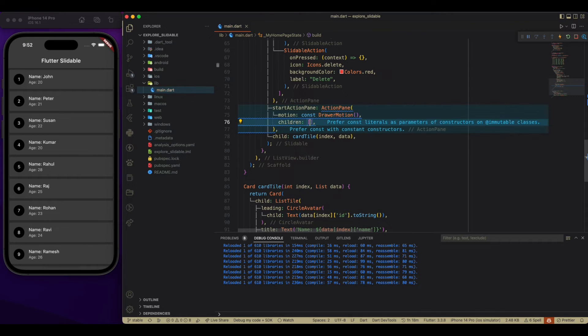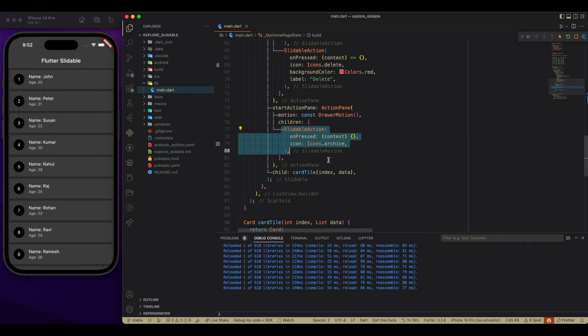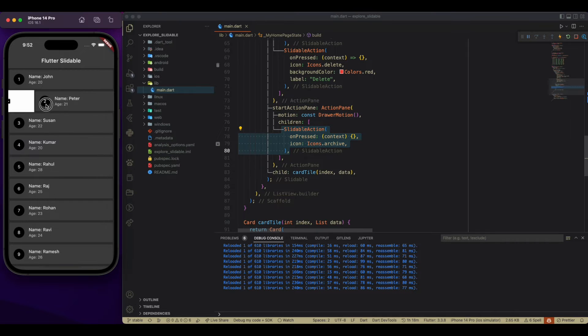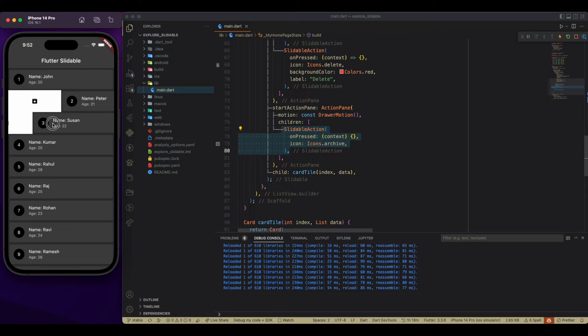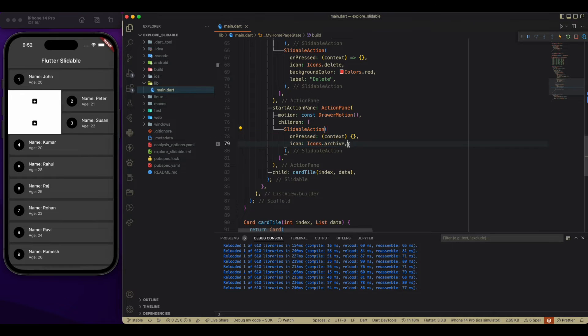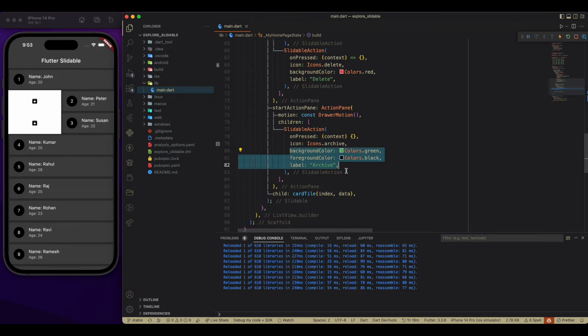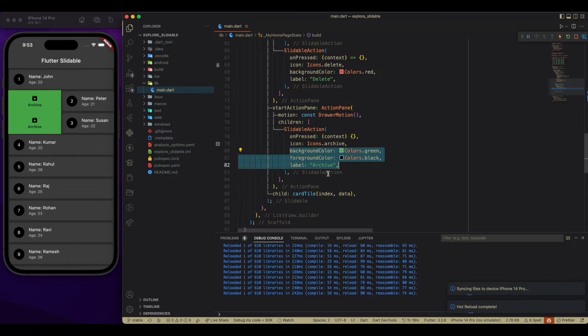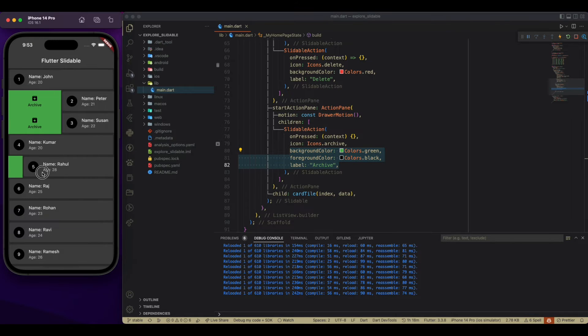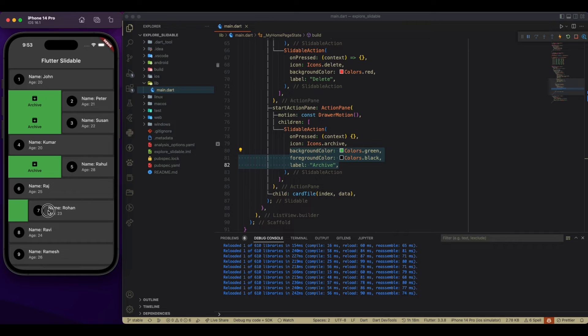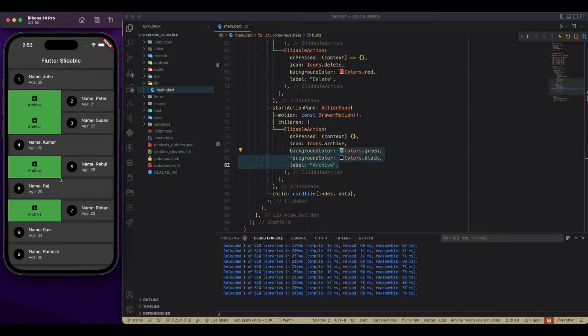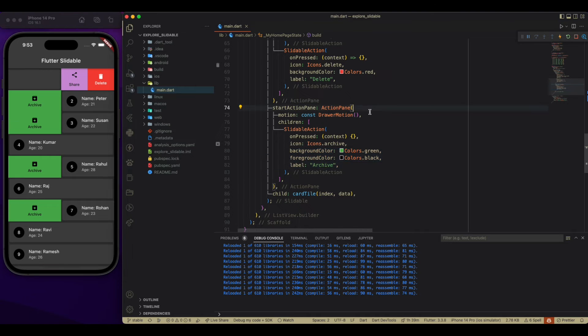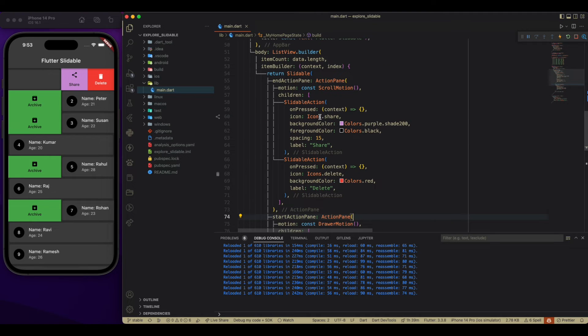Now coming back to the code, adding this of a slidable action. The icon of archive and providing a foreground color, background color and a label for this. Now it looks nice. So while dragging from left, we are getting this green widget. While dragging from right, we are getting share and delete.